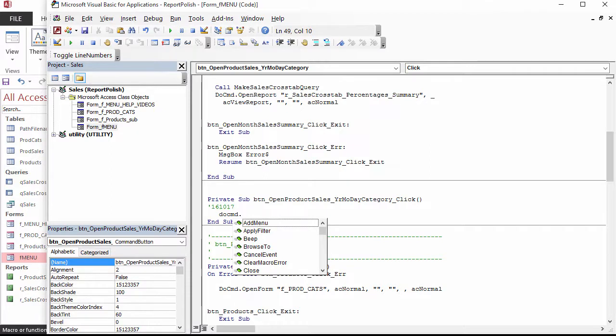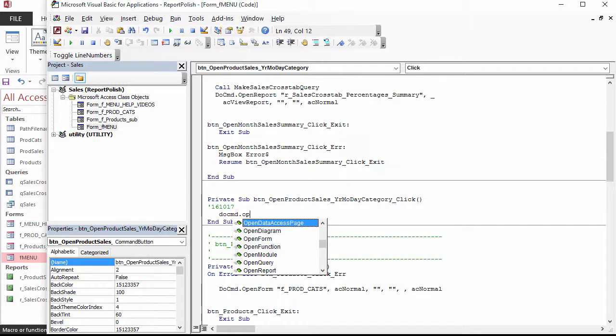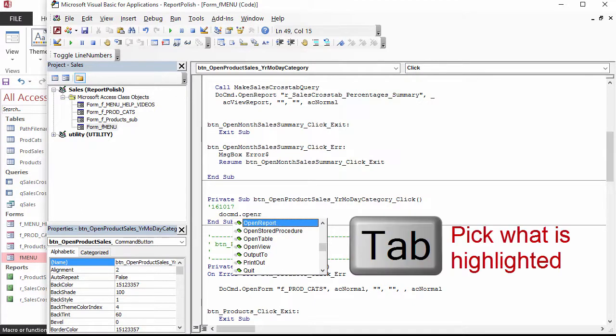On the next line, type DoCmd.OpenReport. IntelliSense will kick in with the macro actions you can pick, since DoCmd means do a macro command. We want OpenReport. As you type, the IntelliSense list moves. Once you type enough so that OpenReport is highlighted, you can press Tab to pick it.